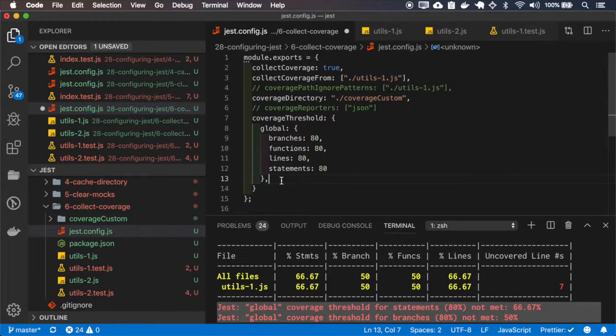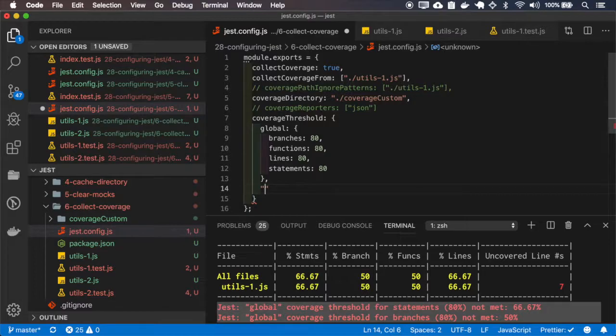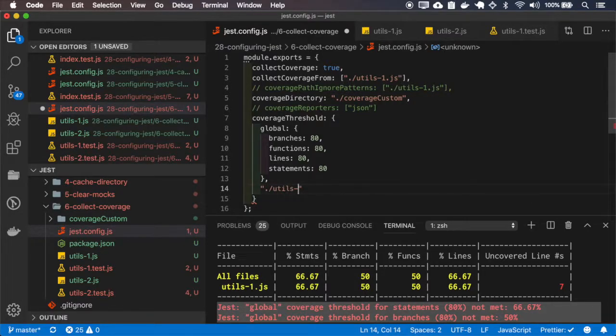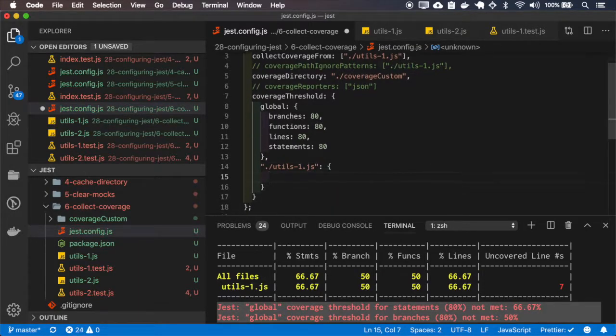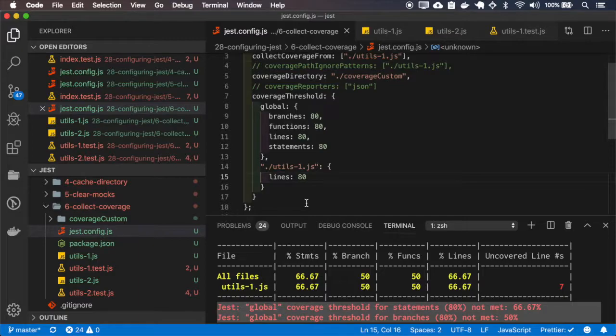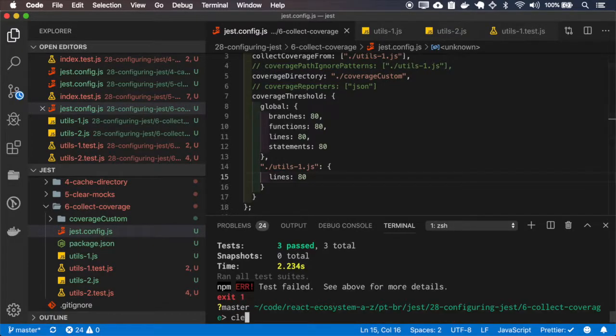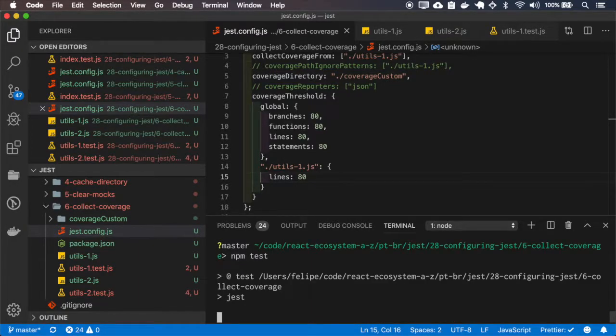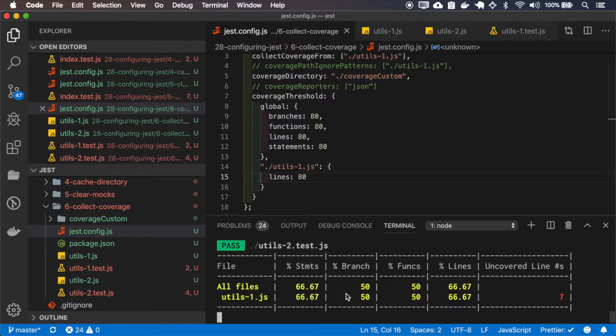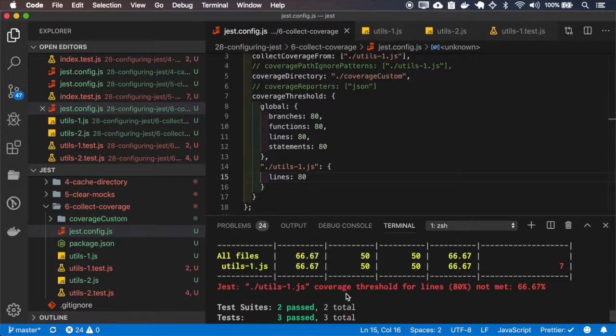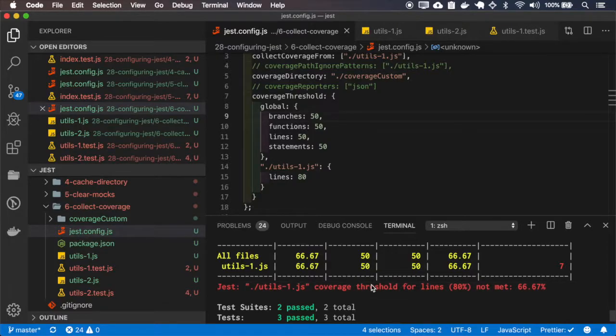And I can also specify a pattern for the files that I want it to be enforced. And yep, okay.